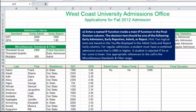Now we are on to step E, which asks us to calculate the final decision column. It says enter a nested IF function inside a main IF function in the final decision column. The decision text — our true and false values — should be one of the following: early admission, early rejection, admit, or reject. One of those four phrases will appear in our results.